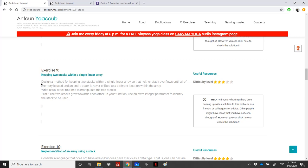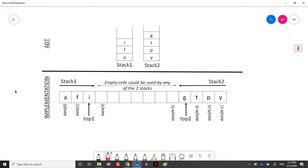We need to put two stacks into one single array, and we do not need to shift any elements when there is always an empty space in the array. We are asked to write the usual stack routines: create stack, push, pop, top, is empty, and is full. The hint given is that the two stacks grow toward each other.